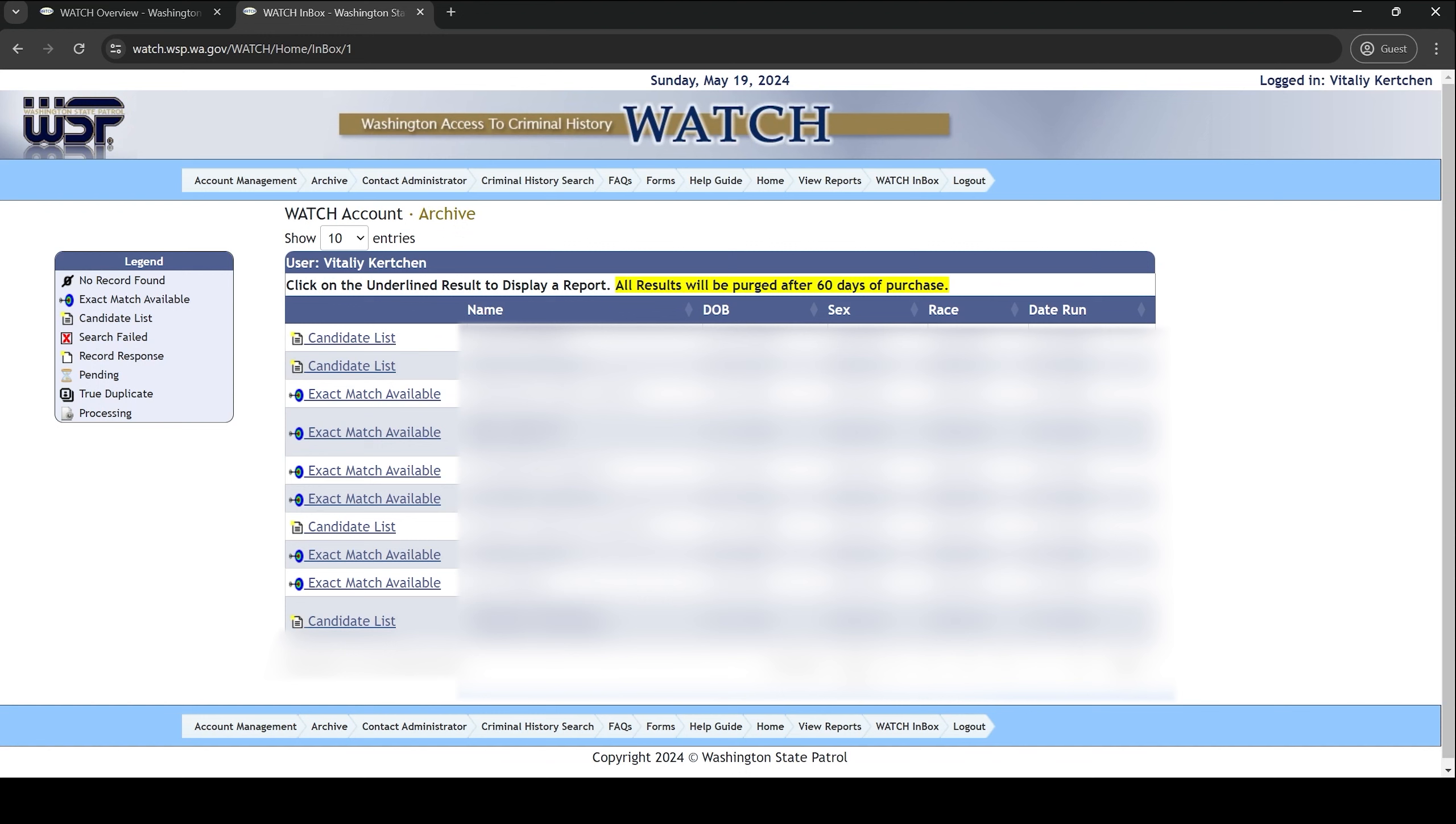That concludes this complete guide on how to find the watch website, how to create an account, how to order a copy of your criminal history, and how to access it, view it, and save it on your computer. I hope you found this video helpful. See you next time.